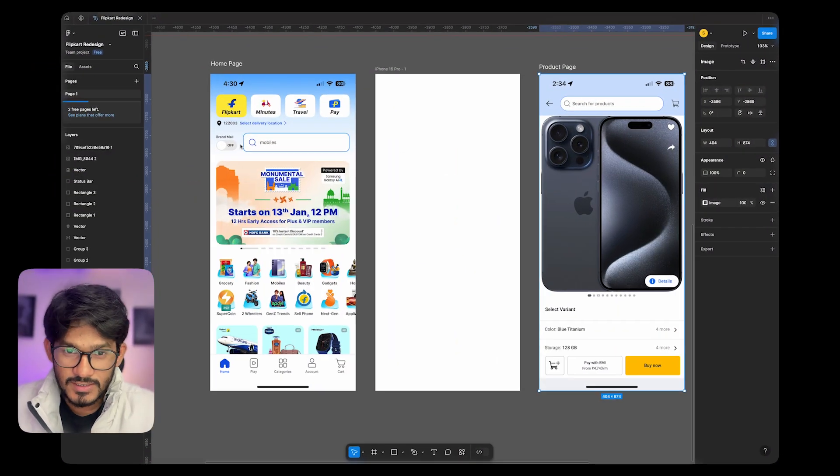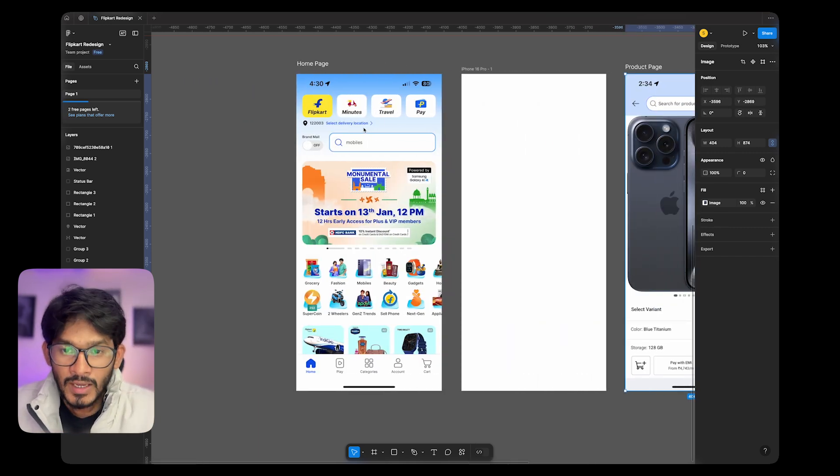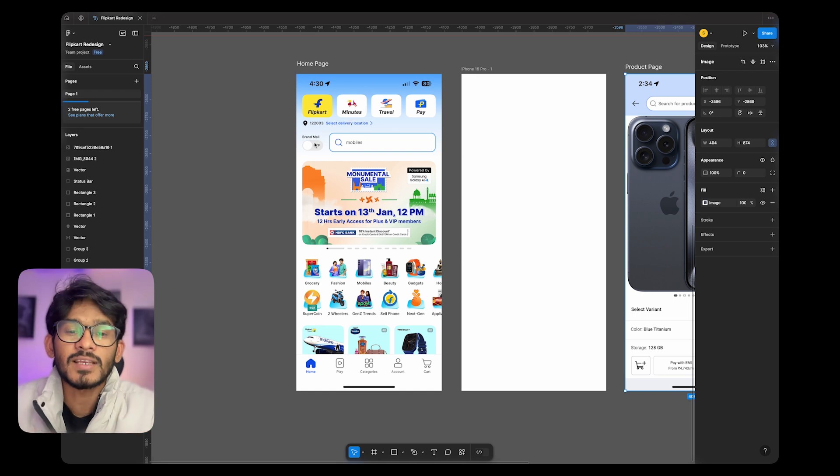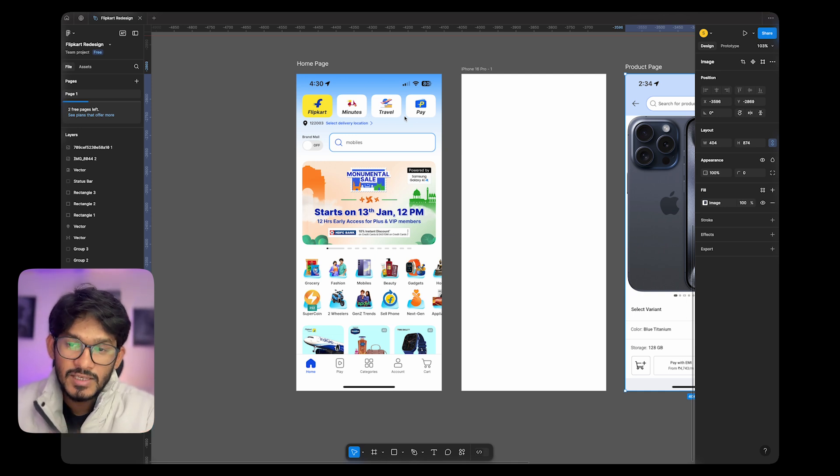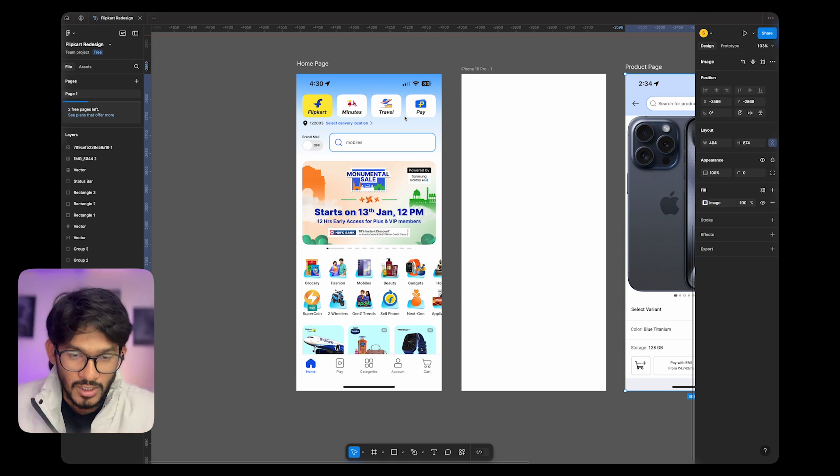Hi, welcome to my first redesign exercise. Today I will redesign one of the most popular e-commerce apps, which is Flipkart. In this process I will go through the current page and what I can do to update it. I will not change most of the UX, but I will change the UX wherever I feel it can be improved. Let me know how you are liking this design or if anything else can be updated.